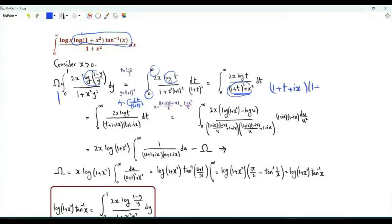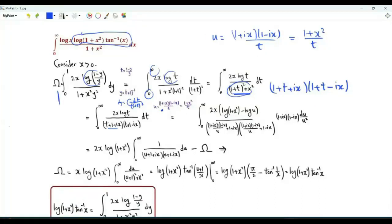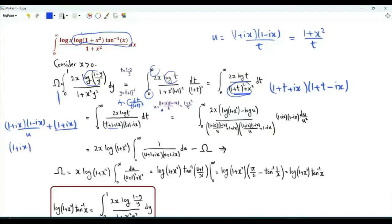The denominator can be written as (1+t+ix)(1+t−ix). We do another change of variables u = (1+ix)(1−ix)/t, which means u = (1+x²)/t. Using this substitution, this bracket becomes (1+ix)(1−ix)/u + (1+ix), which can be taken as an outside factor, leaving (1−ix)/(u+1). The other bracket becomes (1+ix)(1−ix) over (u+1−ix).